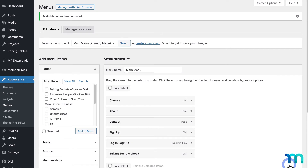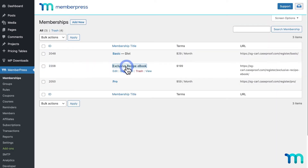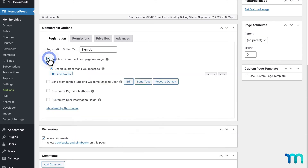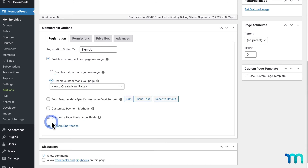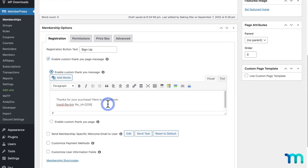One more step: I'm going to add the link to the ebook file to the thank you message users see right after they purchase the membership, so they can download the file immediately without any extra steps. I'll go to MemberPress and Memberships, then open my membership. Under Membership Options on the Registration tab, I'll enable Custom Thank You Page Message, type a thank you message, and insert the shortcode for my ebook file. You can also use a custom thank you page instead by selecting it from the dropdown. To keep things simple, I'll use a custom message, then save the membership.